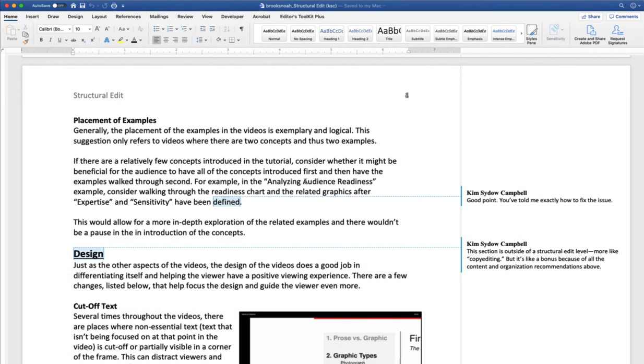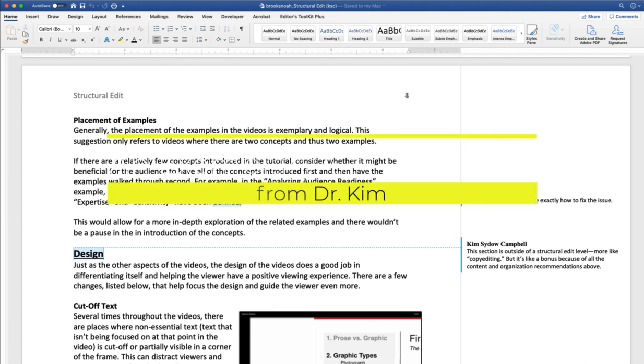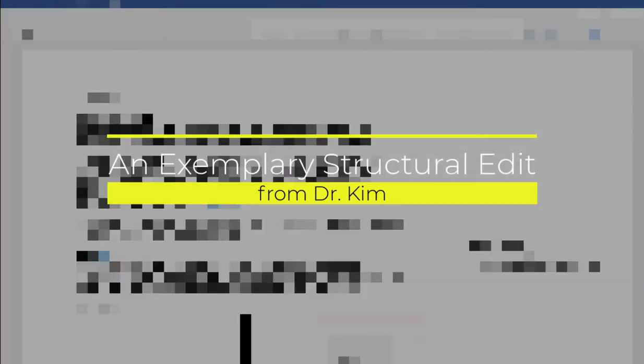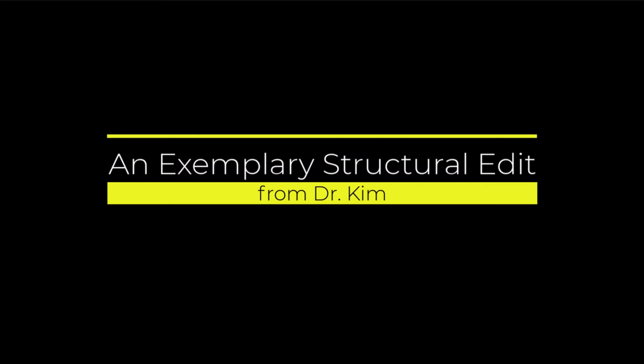So I hope this gives you a sense of what a professional level performance would look like on a structural edit.